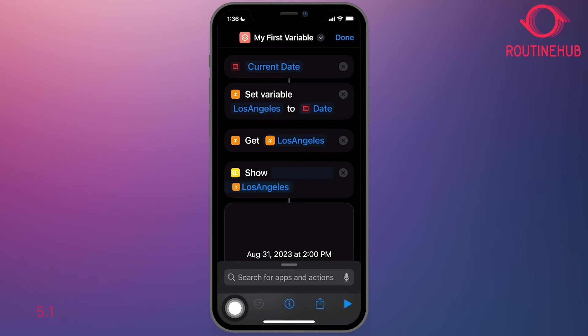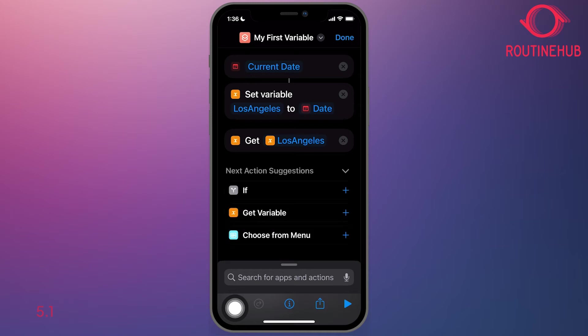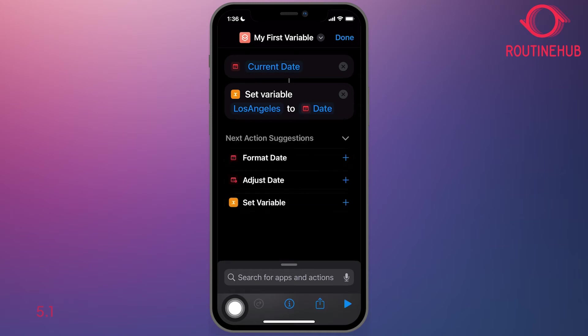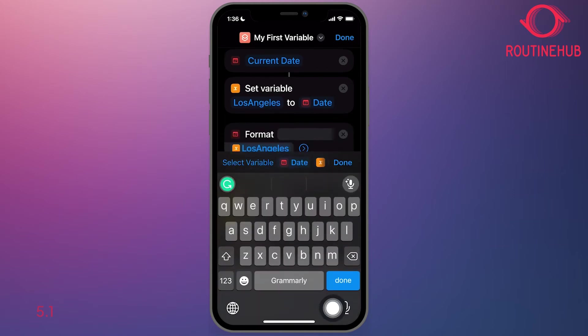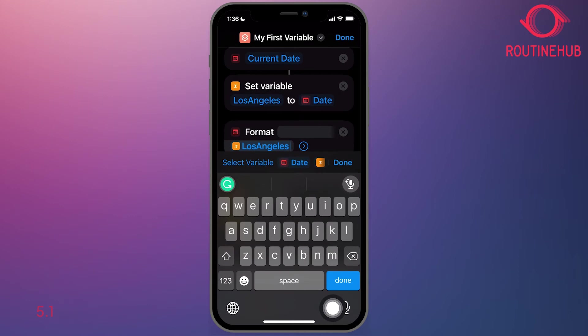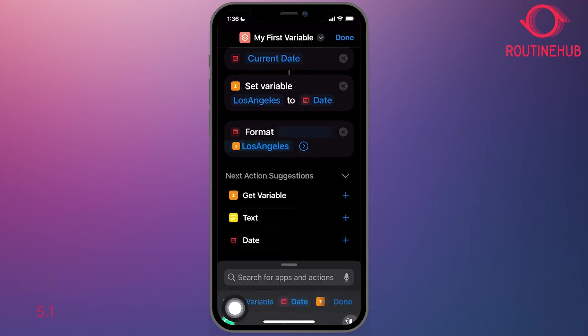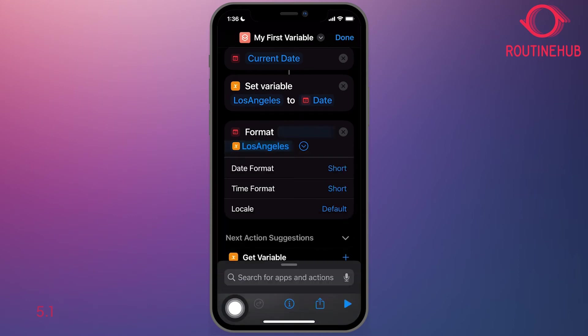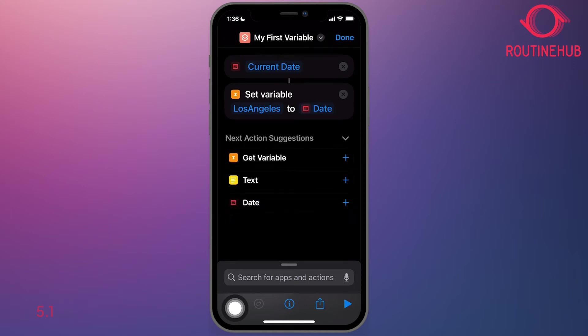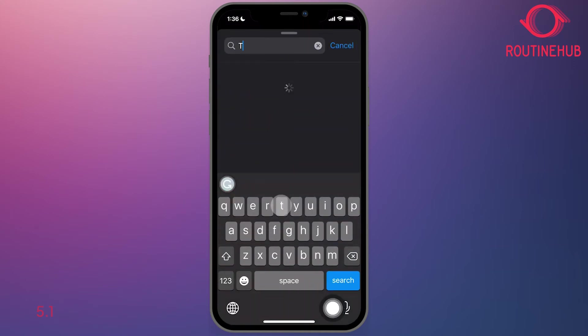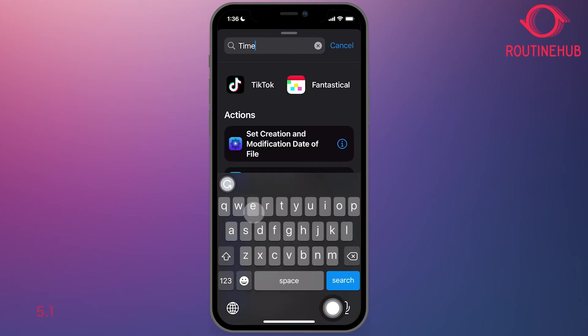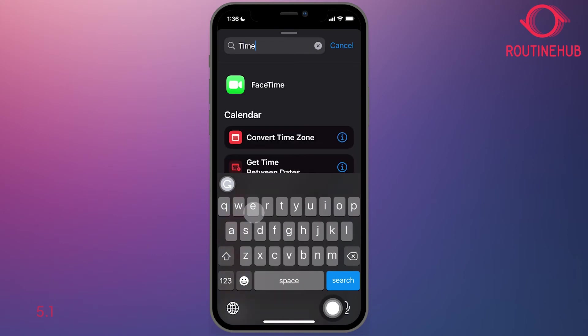So what I'll do is I'm going to close the get and show and what I'll do next is select format. My mistake. I meant to type in time zone, convert time zone.